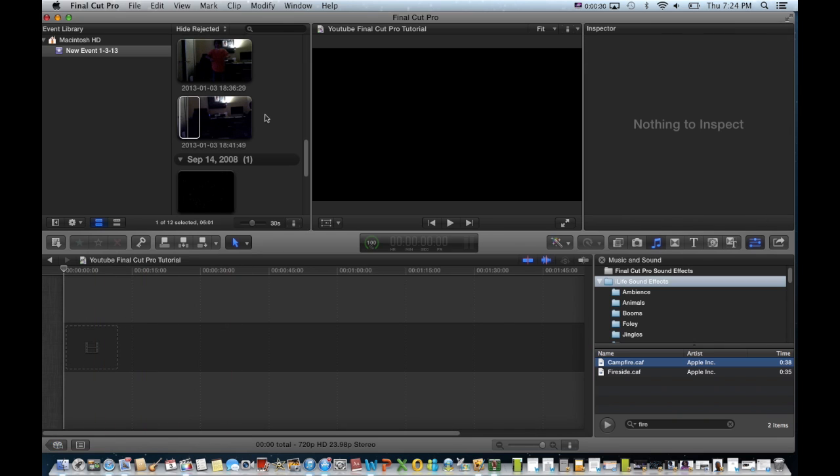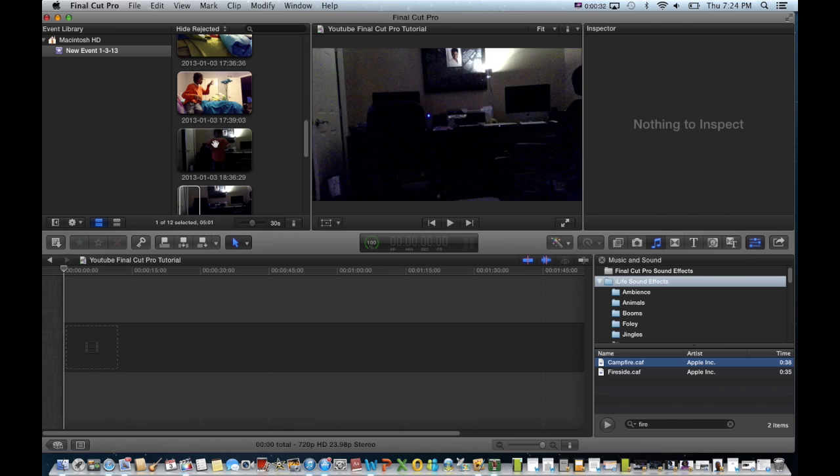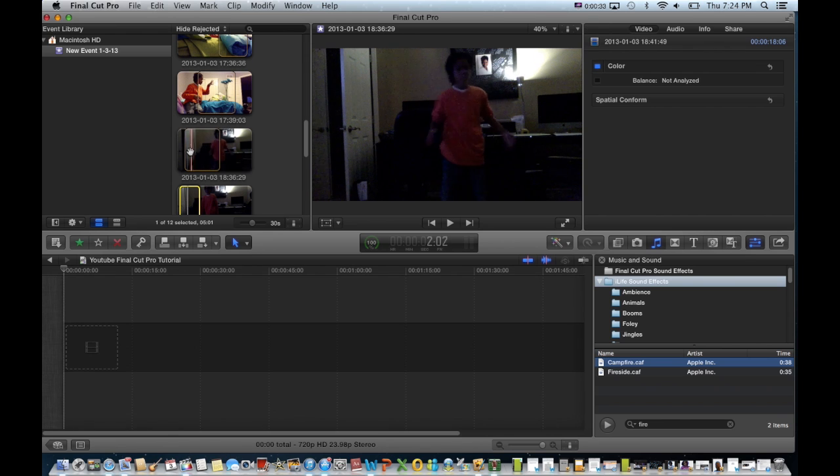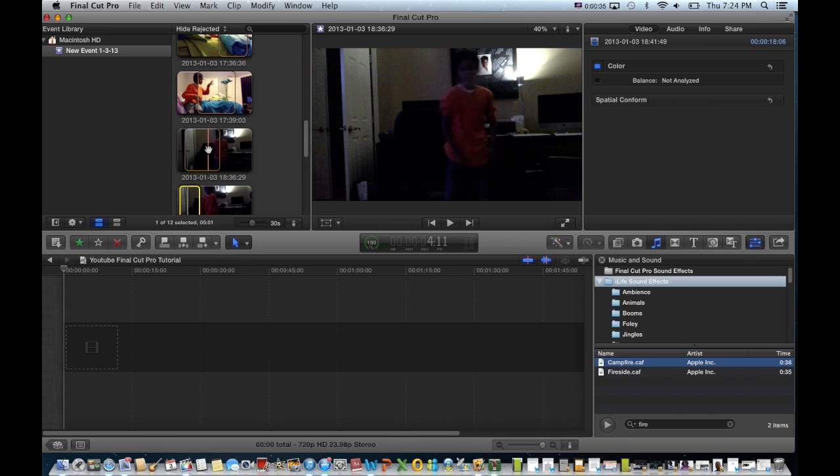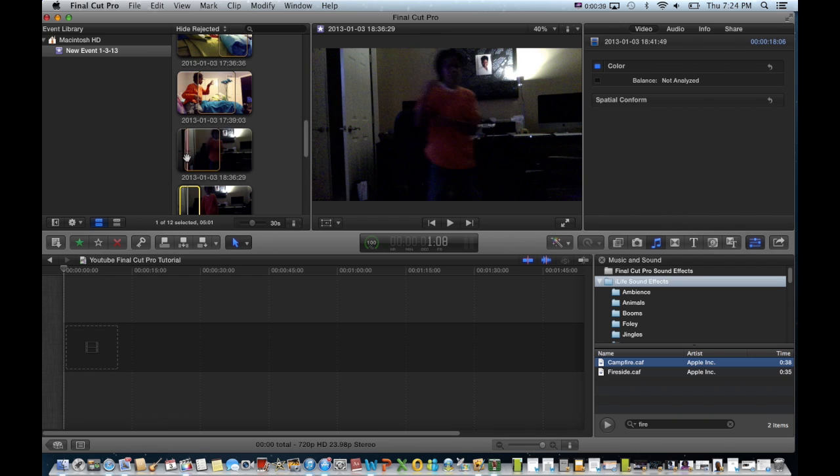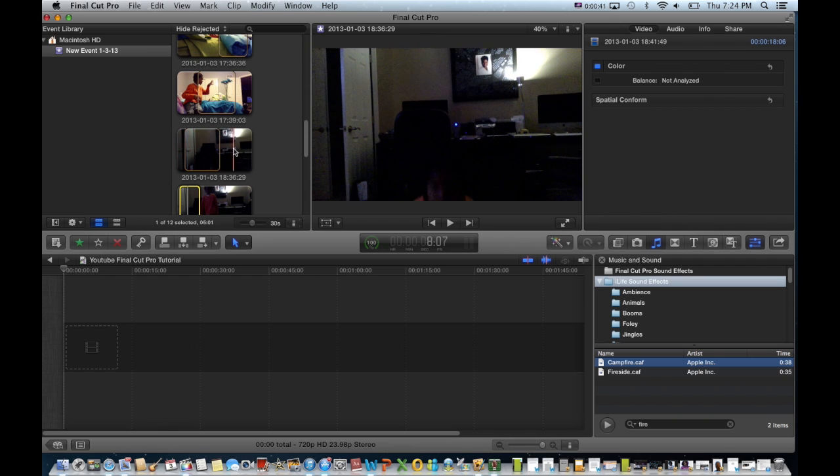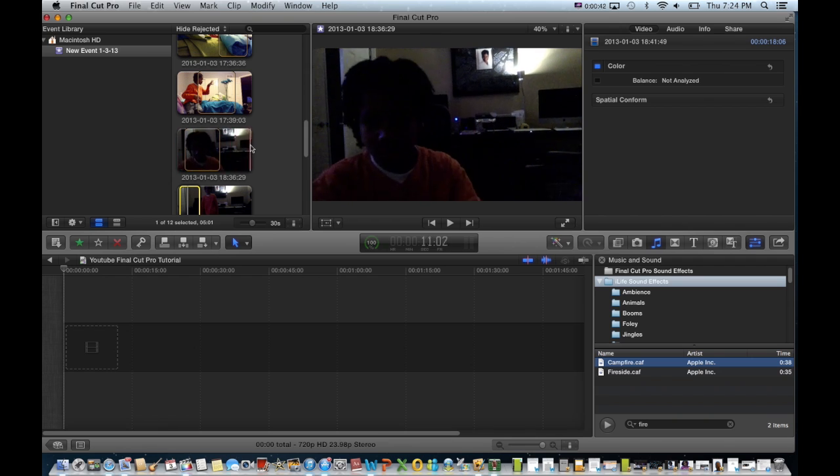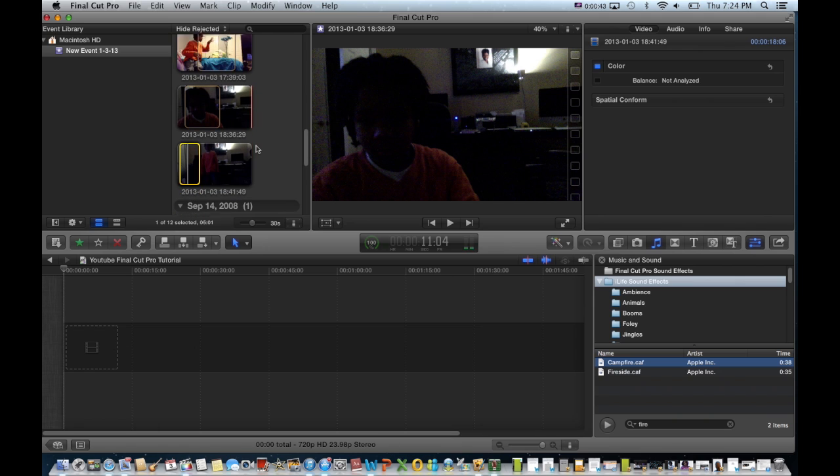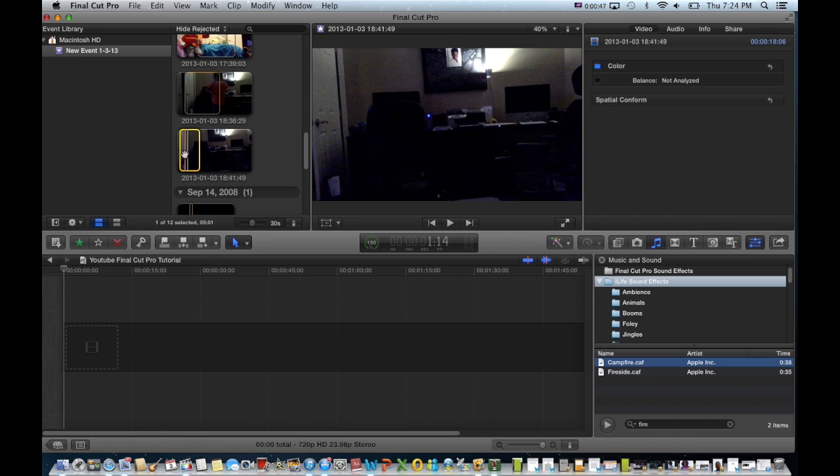And now you need a clip of you jumping like this and a clip of nothing.